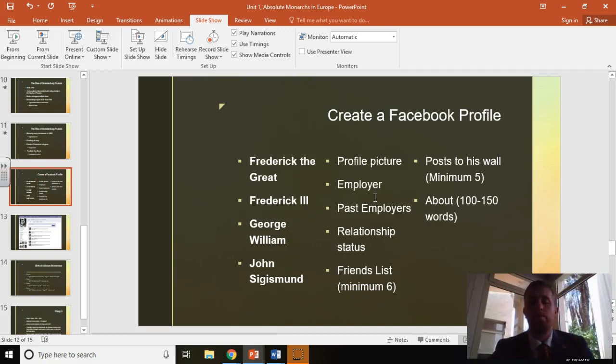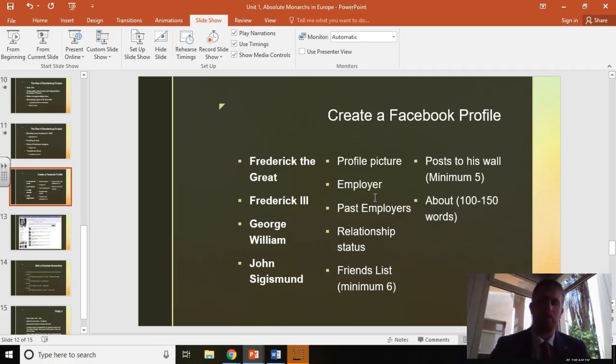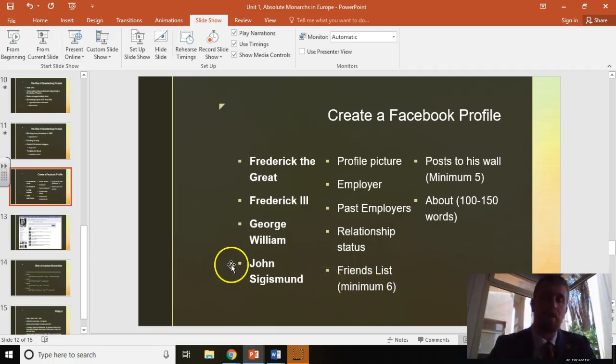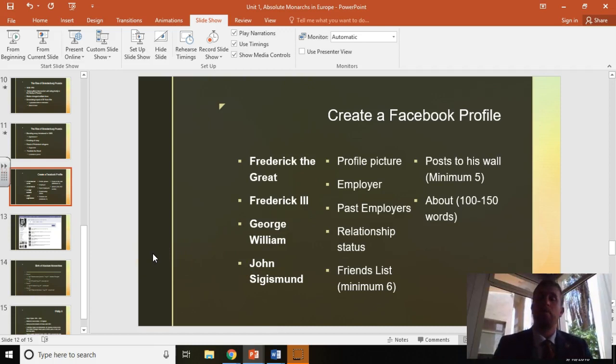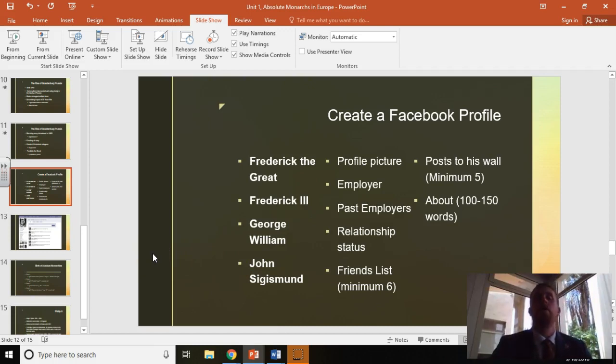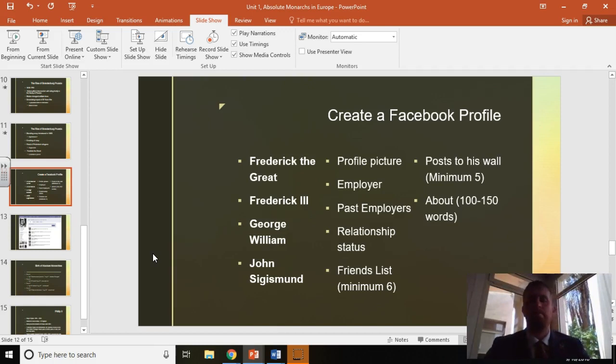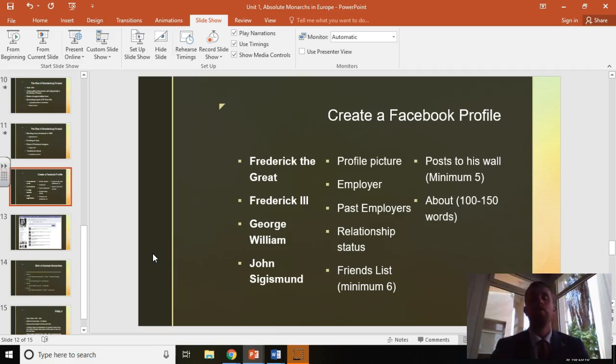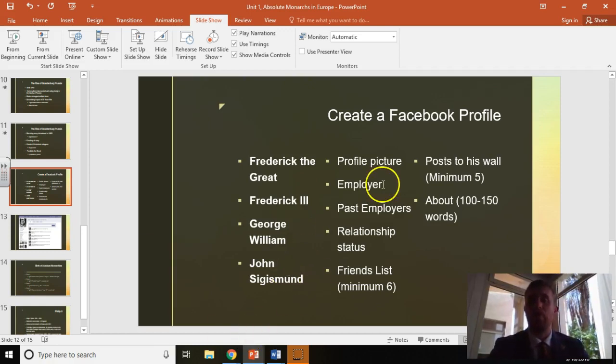If they've got multiple, as you're going to see sometimes, just say something like it's complicated, married to this person. The friends list, you need at least six different Facebook friends they're going to be having. These are just going to be contemporaries, people they would have interacted with. So if you go through the Wikipedia page, if it said they were taught by this person, that could be a friend. They were succeeded by this person, their child, their father-in-law. Those are all different things that can qualify on that friends list.